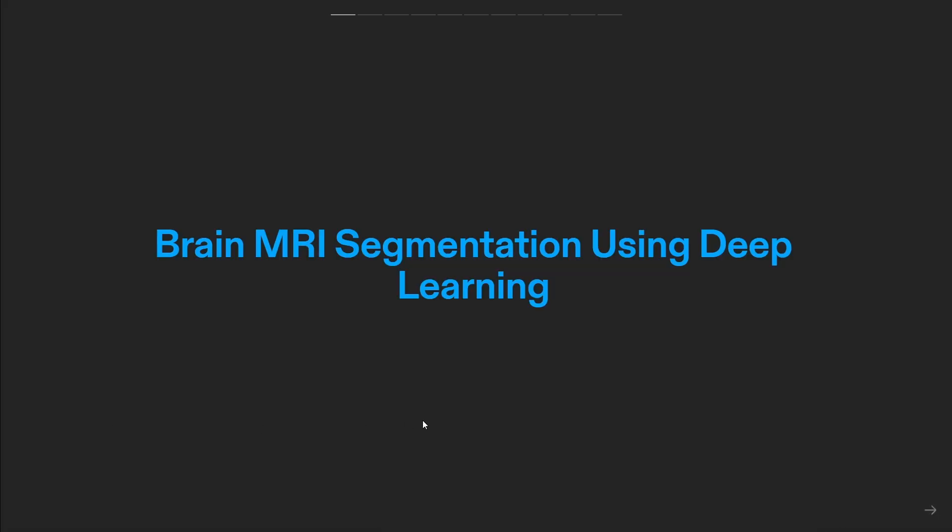Hello everyone and welcome back to my channel. Today we are going to explore an exciting and cutting-edge topic: brain MRI segmentation using deep learning. In this video I'll guide you through the entire process, from understanding the U-Net architecture to a live demonstration and code preview. So let's jump right in.